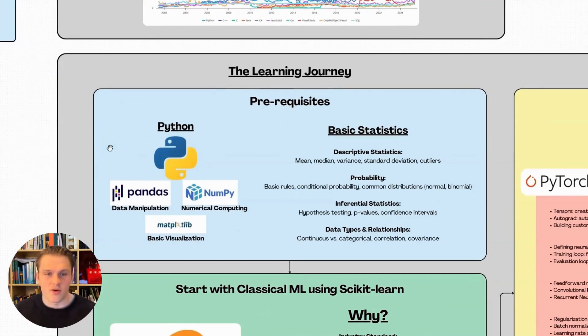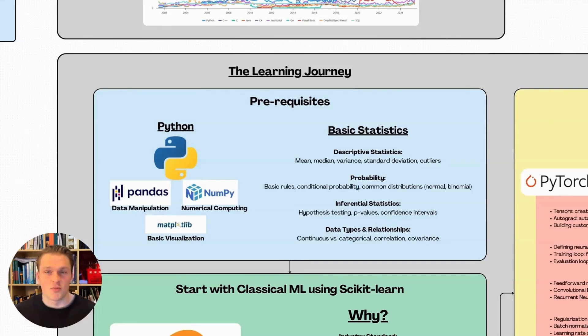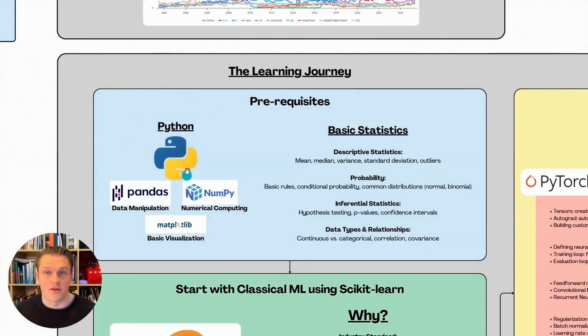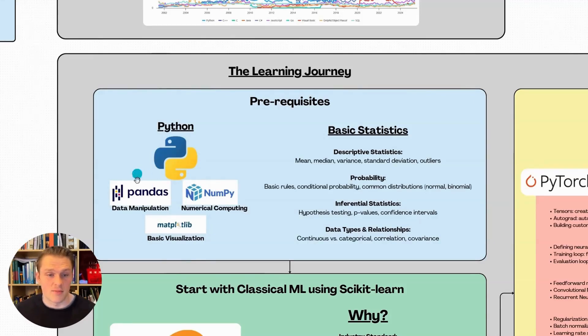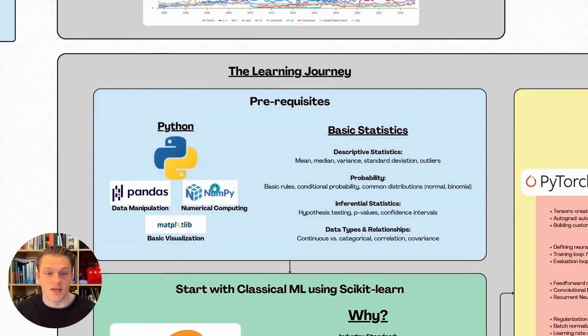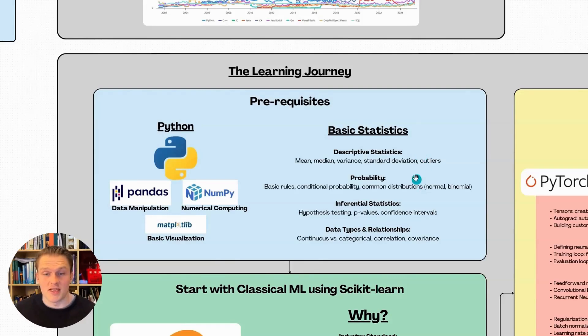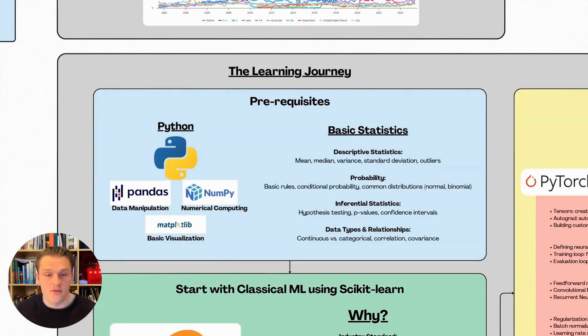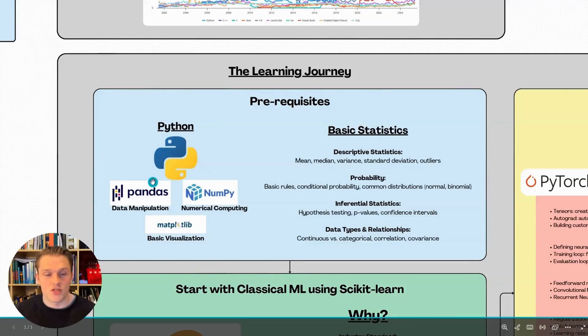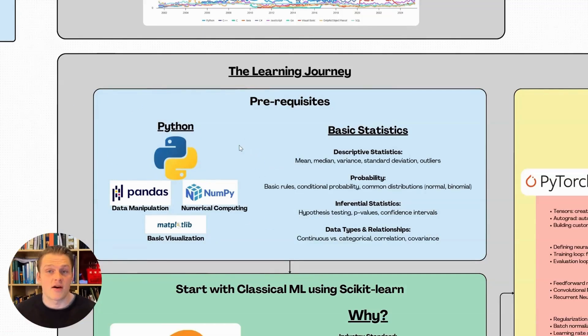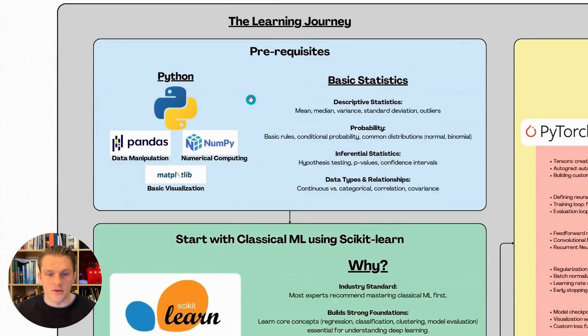I've got here two prerequisites: Python and basic statistics. I'd recommend having these bases covered before diving into machine learning. You should master the basics of Python and focus on understanding pandas for data manipulation, NumPy for numerical computing, and matplotlib for visualizing results. Under basic statistics, you'll want to cover descriptive statistics, probability, inferential statistics, and data types and relationships. I have a new Python for bioinformatics course that will teach you all the Python knowledge you need. Link will be in the description.